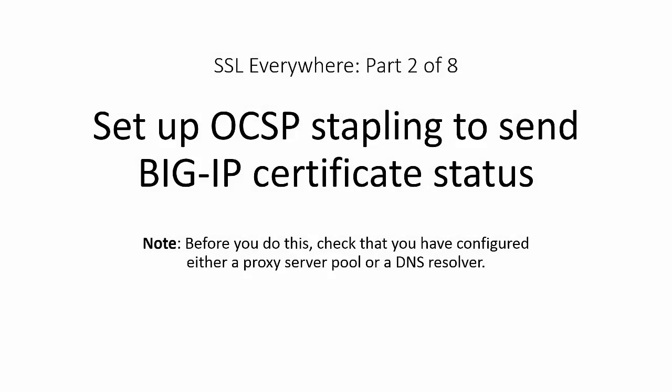The next step is to set up OCSP stapling to send BIG-IP certificate status.